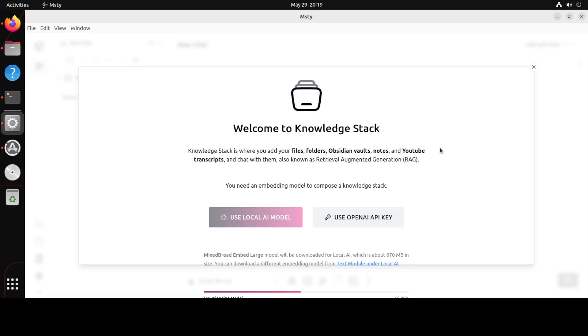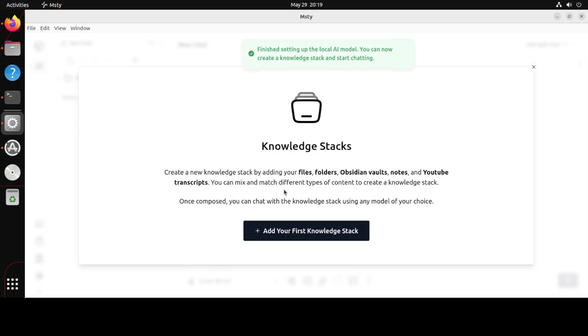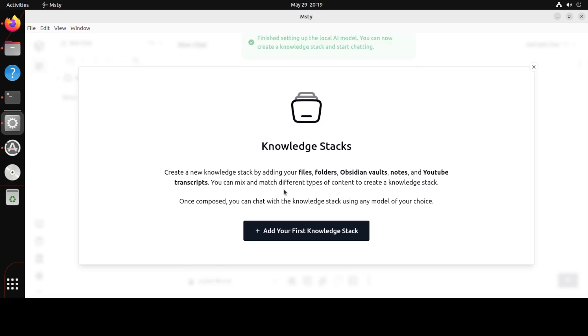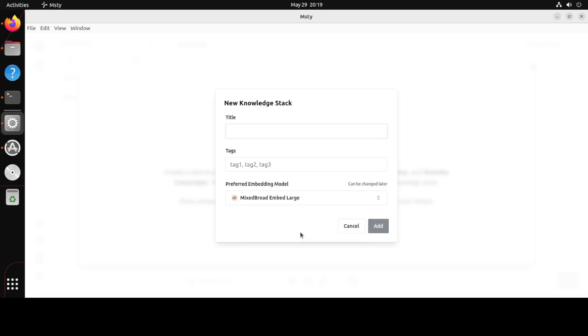I have just put in use a local model and it is downloading the embedding model. So now embedding model is different from these models which I have shown you. So what happens is because these models they only understand numerical representation of data which is also called as embedding. So whenever you upload your own data such as PDF file and that sort of stuff, it needs to be converted into numerical representation or embedding. For that we need an embedding model and that is what it has downloaded. So just click on this add your first knowledge stack. You can just say my info.